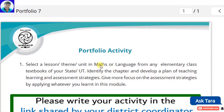Namaste friends, in this video we are going to see the model portfolio of module 7. We have already completed 6 modules and submitted 6 portfolios in the portfolio submission links. If anybody has not submitted these portfolios, I will give the portfolio submission links and model portfolio video links in the description.